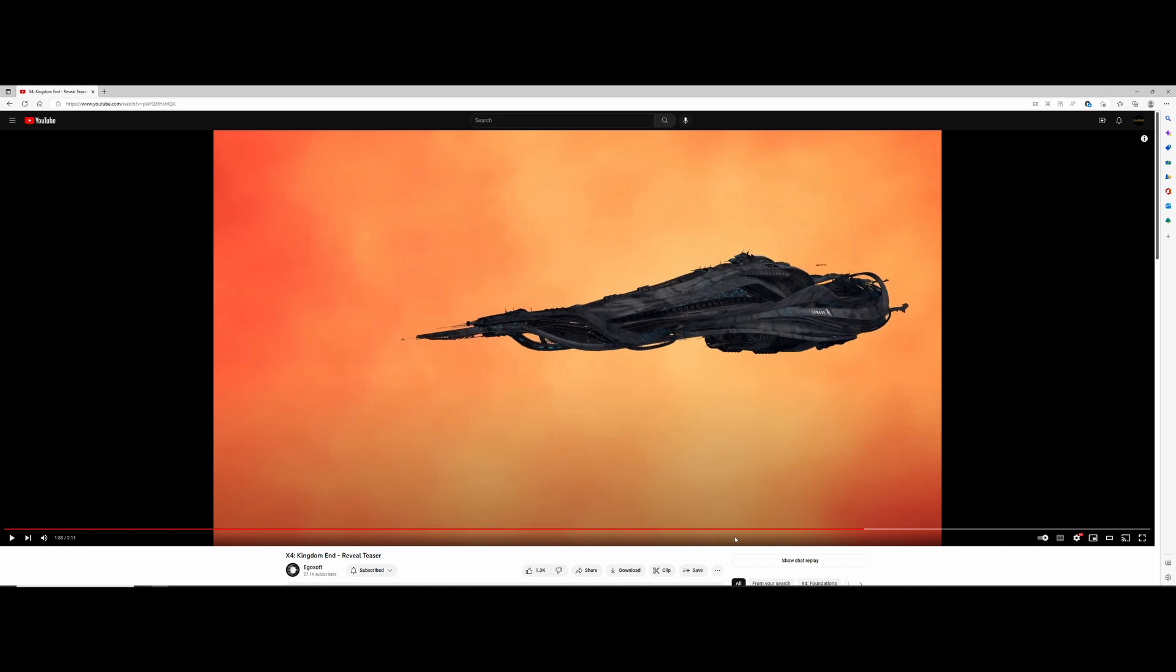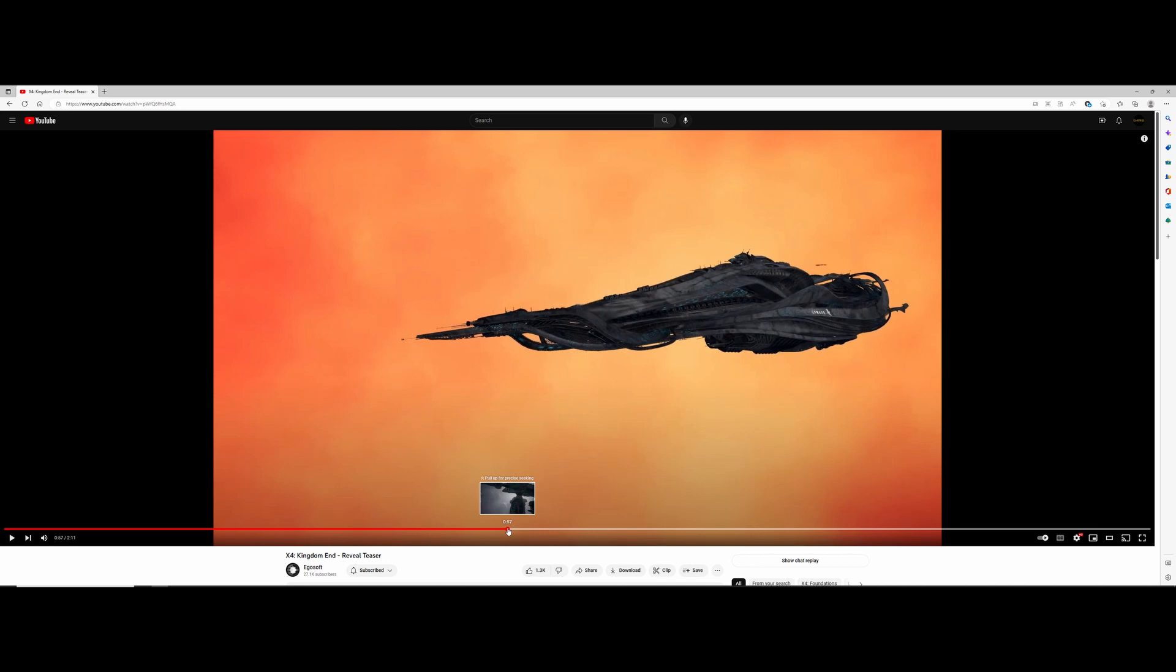But yeah, looks like a few systems. So awesome, I am super excited for this to come out. Long-time X player. So all right, do a like and thanks for watching.